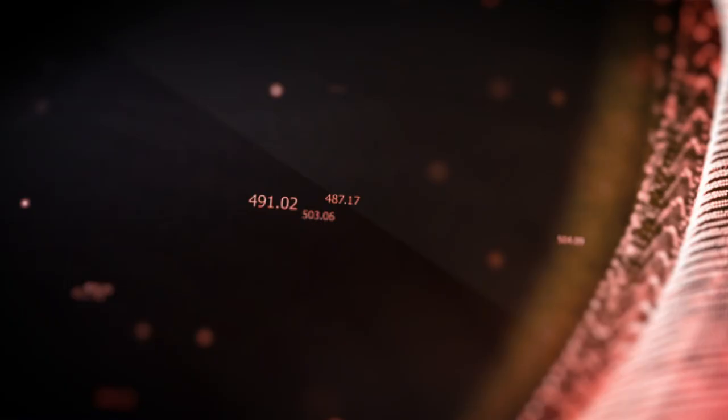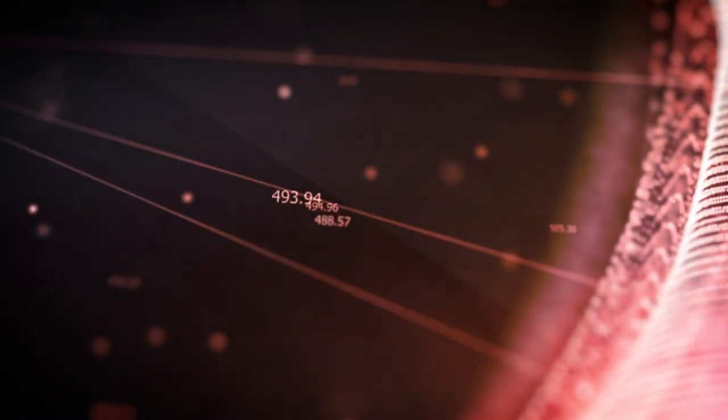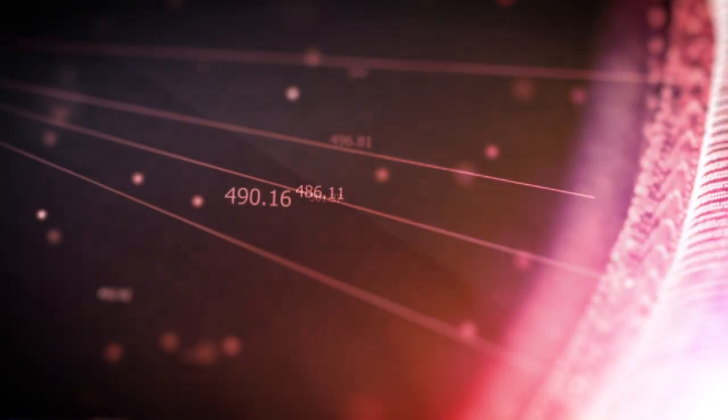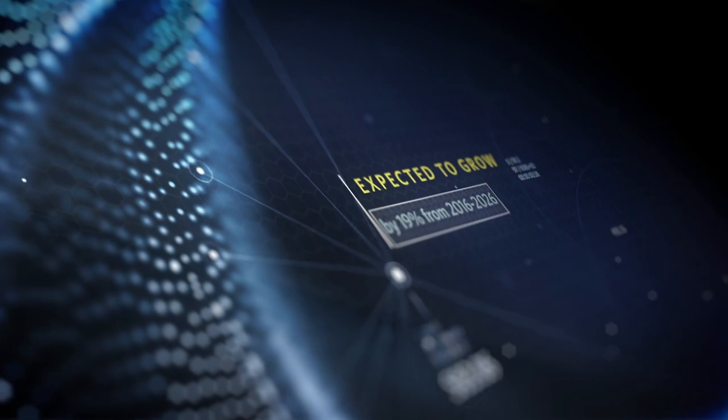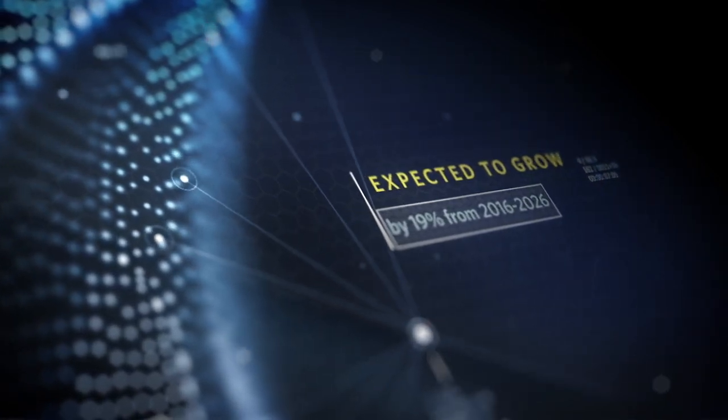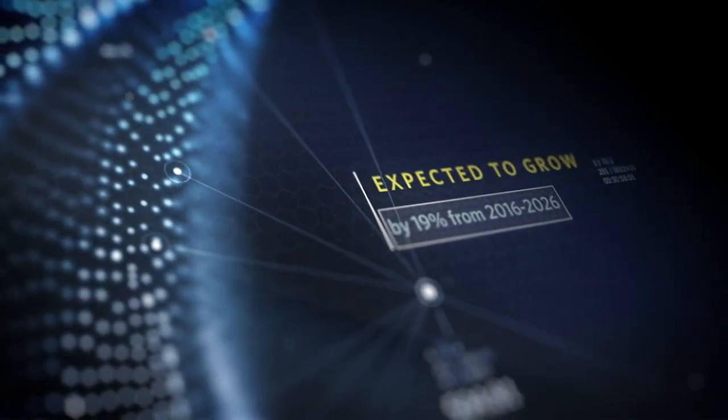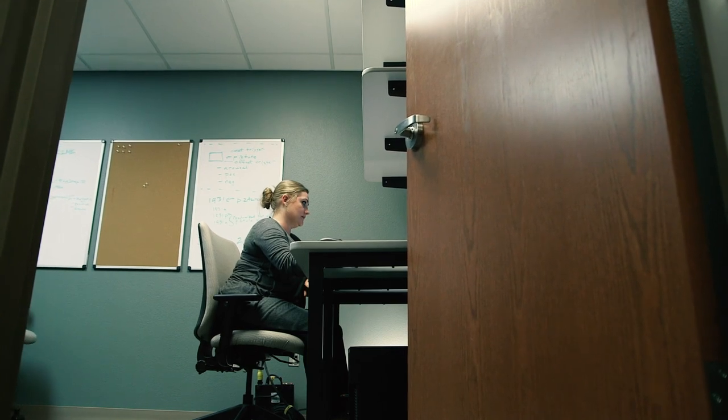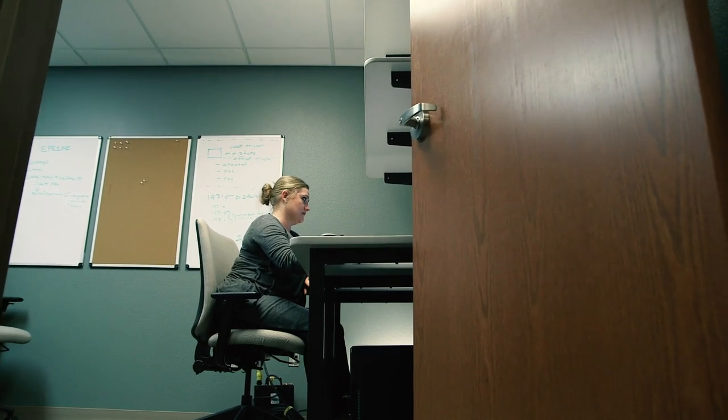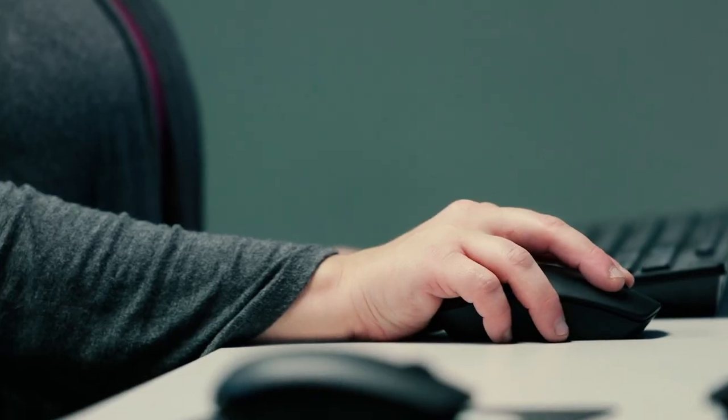The employment of computer and information research scientists alone is expected to grow by 19 percent from 2016 to 2026 at a far greater speed than the average growth for all occupations.